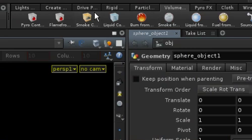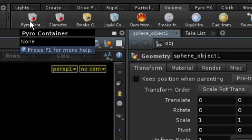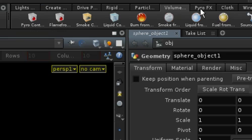On the Volume Fluid shelf, you will find the various tools used to create Pyrofx from scratch, or you can use the Pyrofx shelf to access the presets.